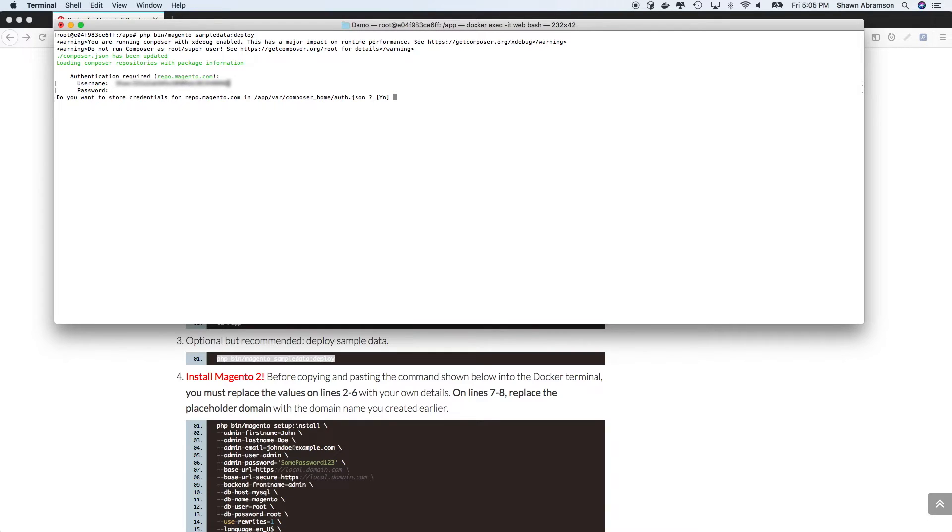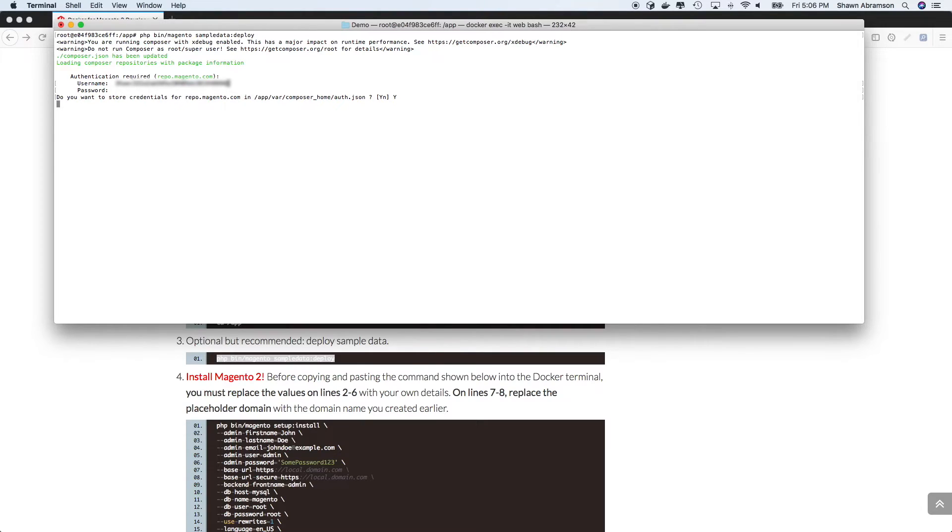but you do need to go ahead and grab them. Once we have entered our keys, I like to hit yes when it offers to store the keys, just so that we don't have to enter them every single time we run any sort of composer operation.